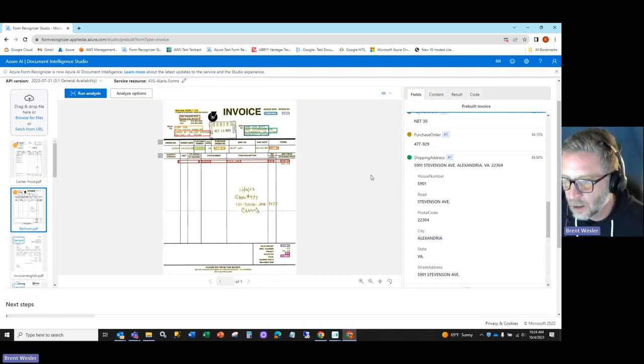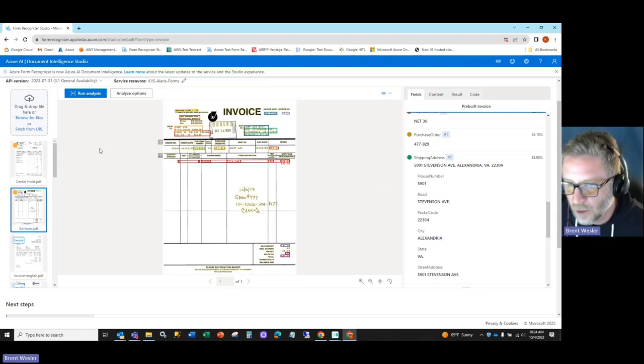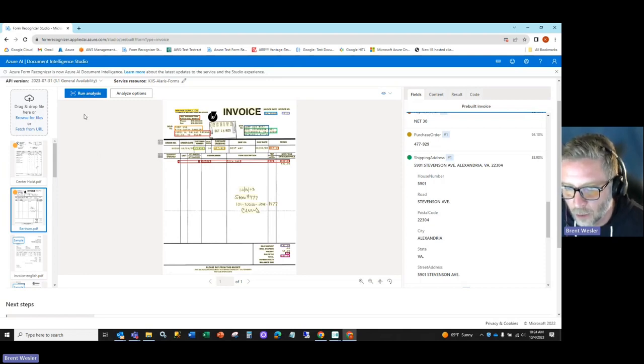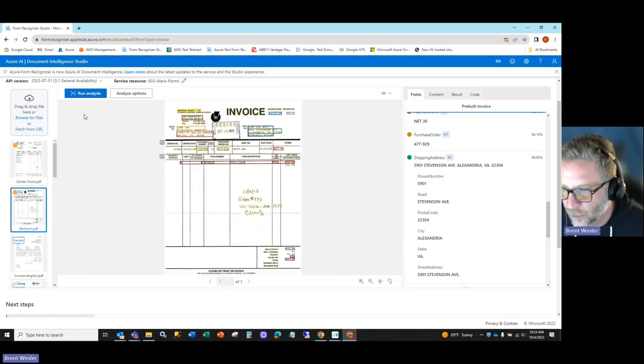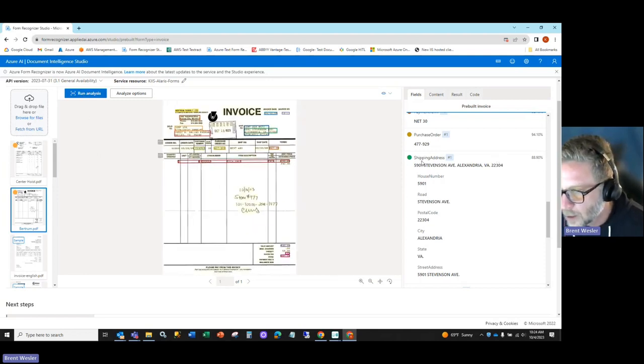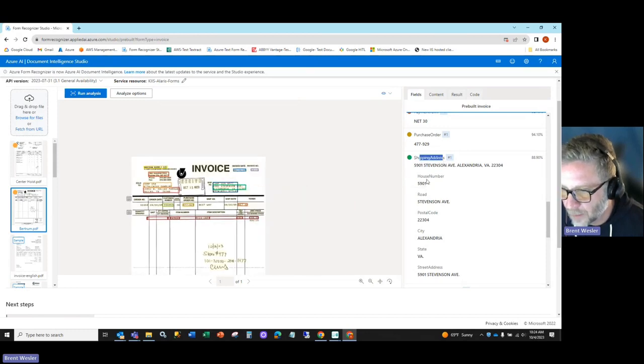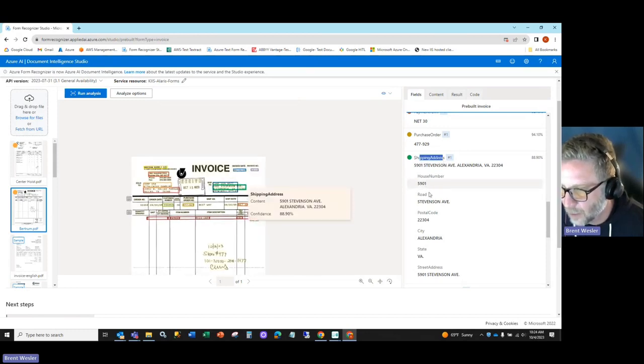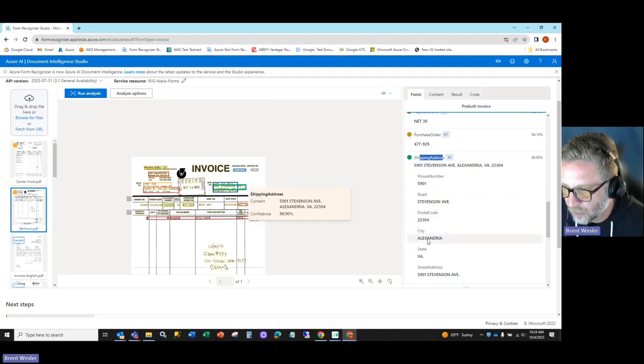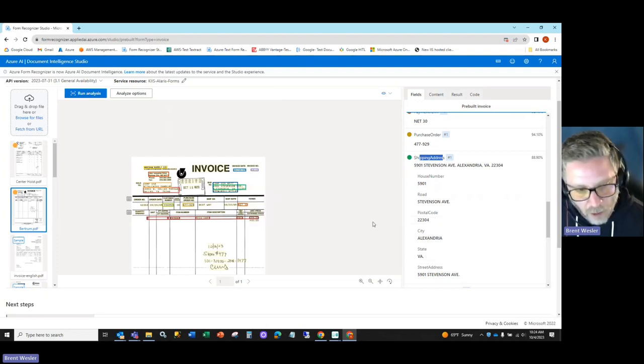The idea here is when you run analysis within the pre-built invoice parser, we're getting these different address fields back, and you can see these sub-nodes: house number, road, postal code, city, state, etc.